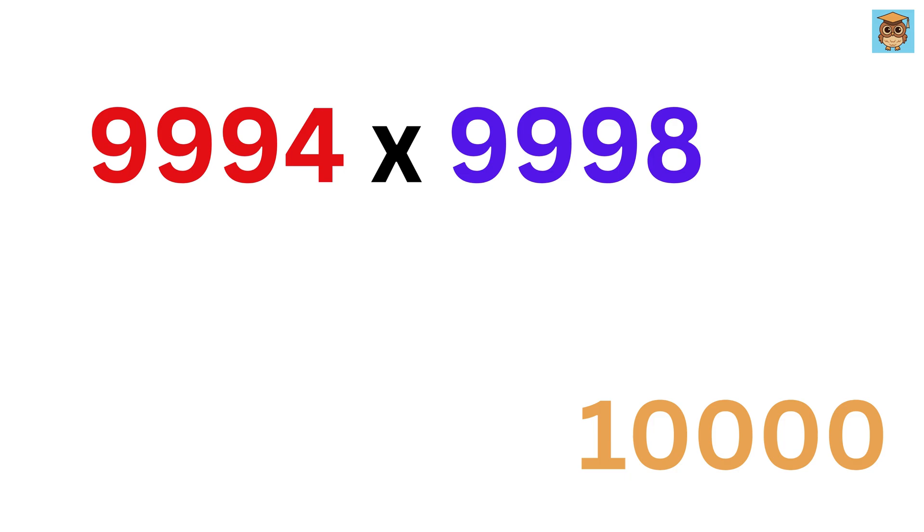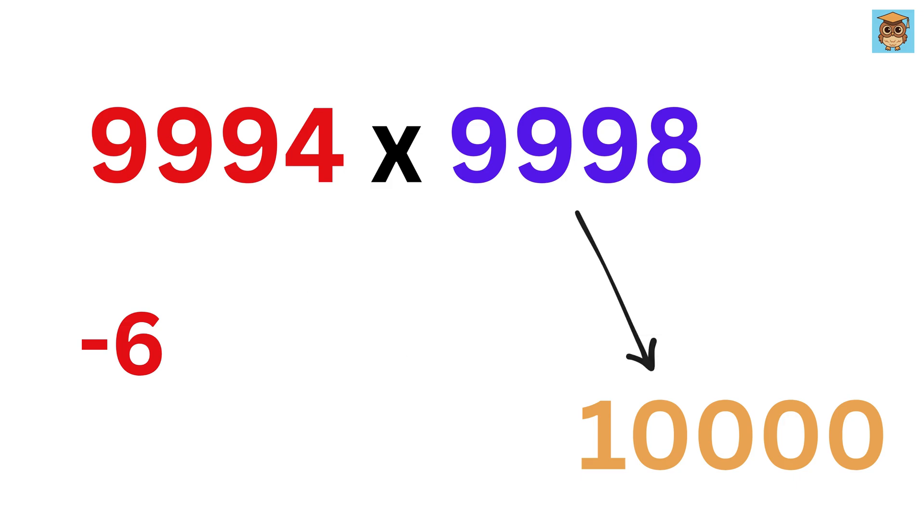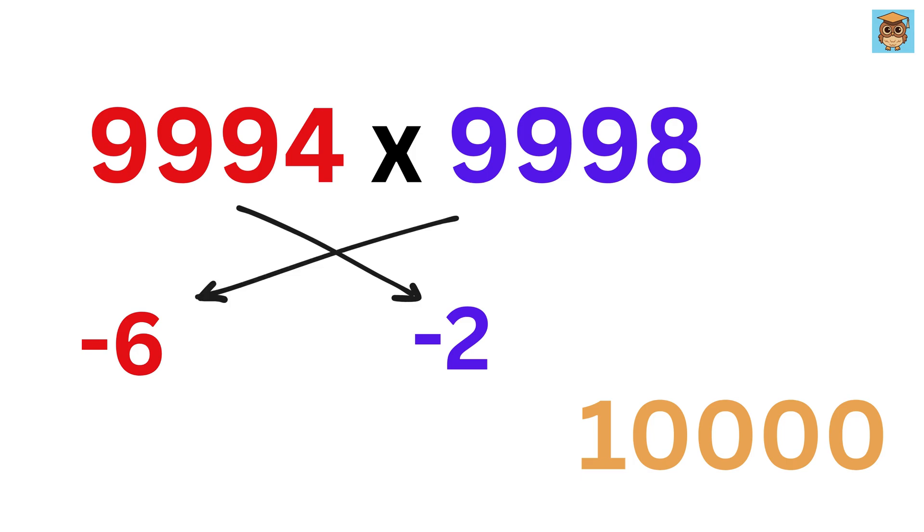Subtract 10,000 from both these numbers. This minus 10,000 equals minus 6, and this minus 10,000 is minus 2. Now we do cross-subtraction. You can either subtract 2 from this or subtract 6 from this.